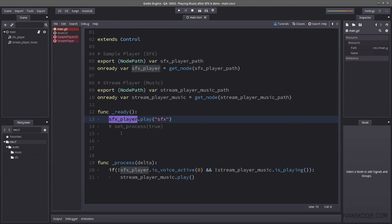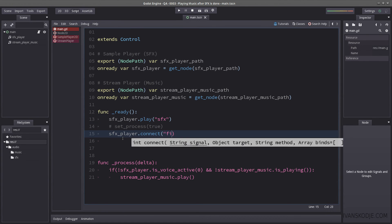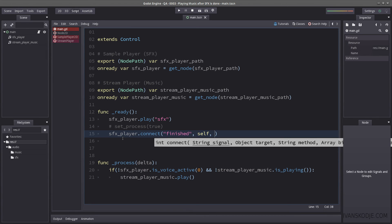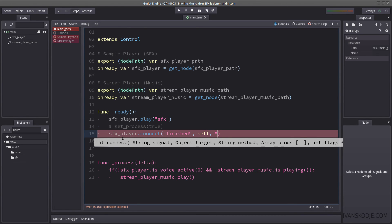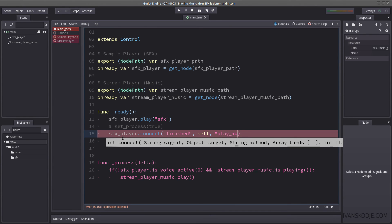Instead of using a process, this is actually much, much easier. You just connect it with the signal. Finished. And when it's finished, you send a signal to yourself in a function called, let's call it, let's call it play music. I mean, yeah, that makes sense. Play music.